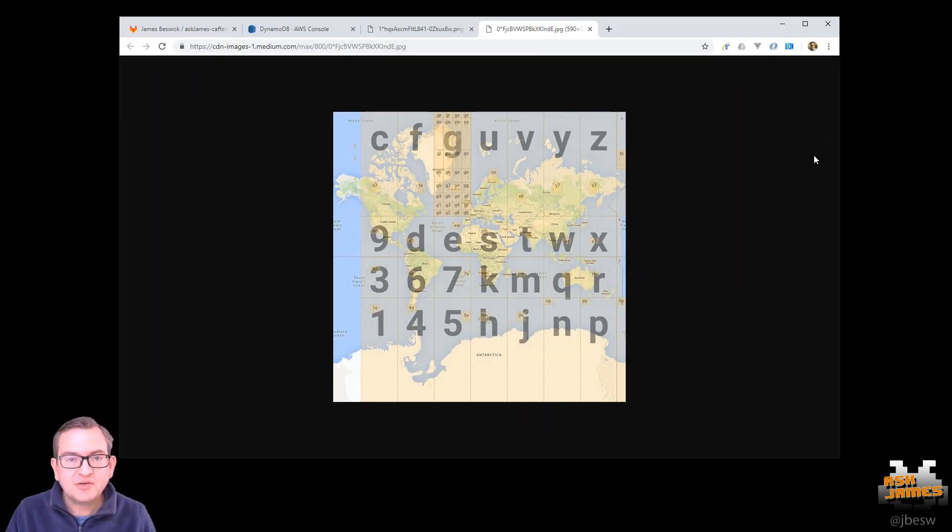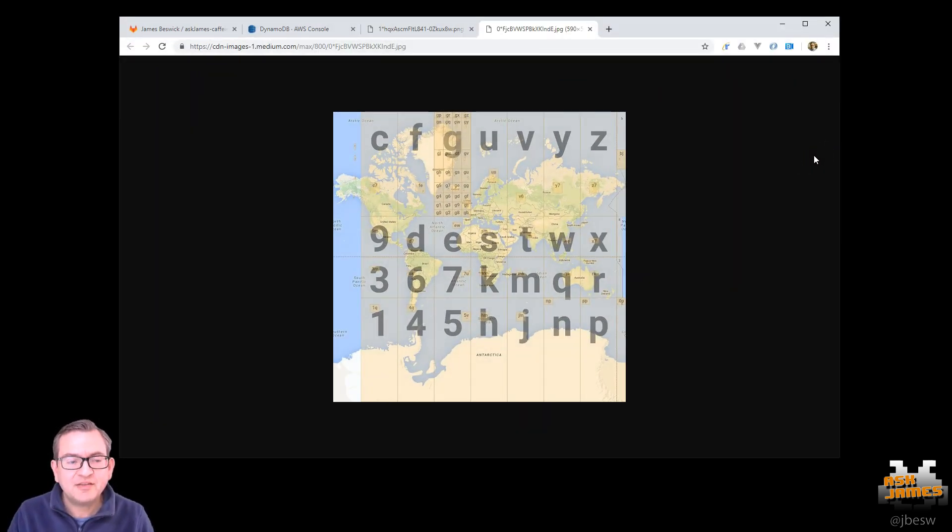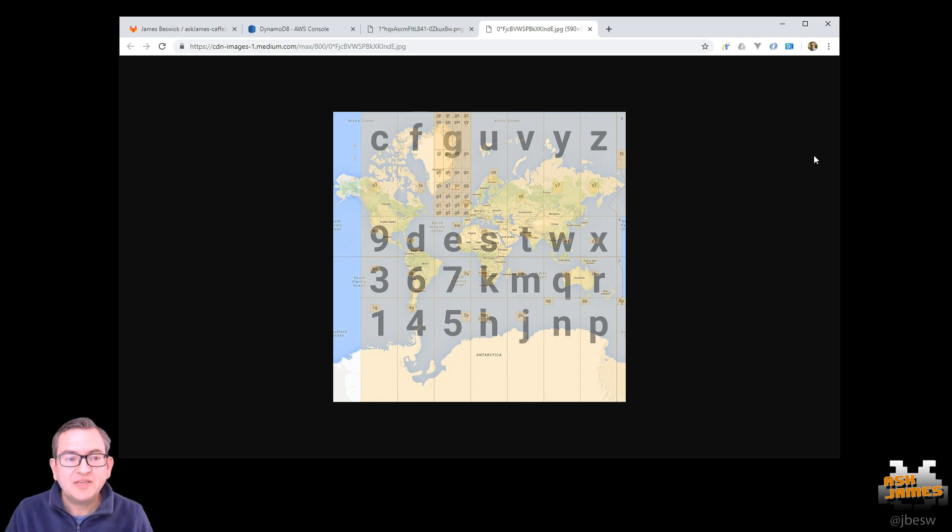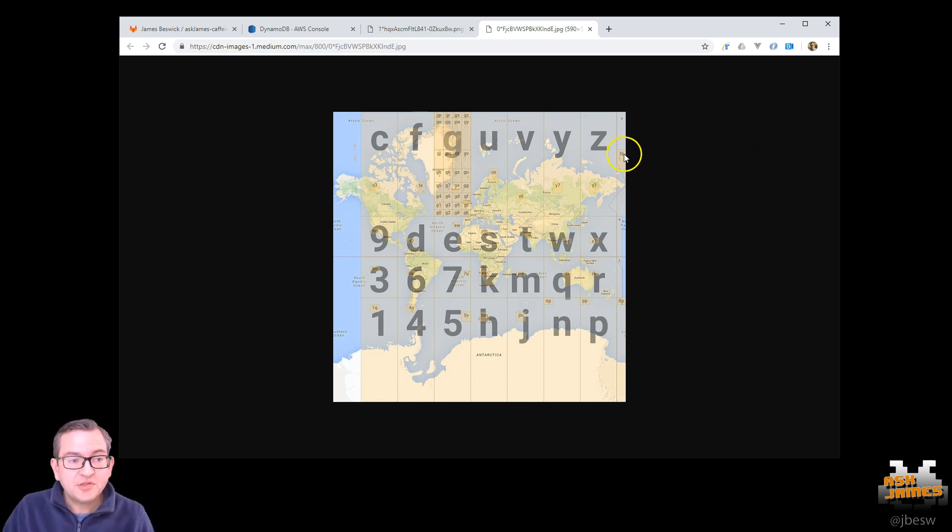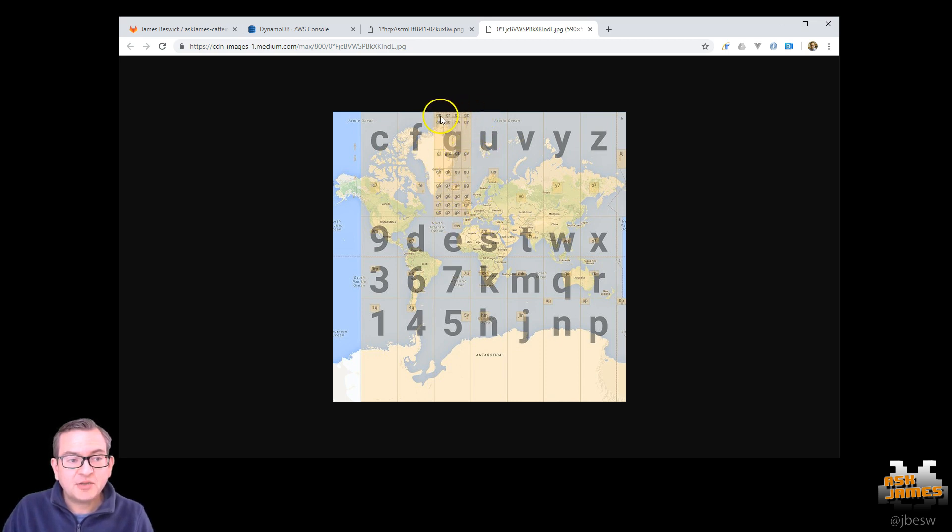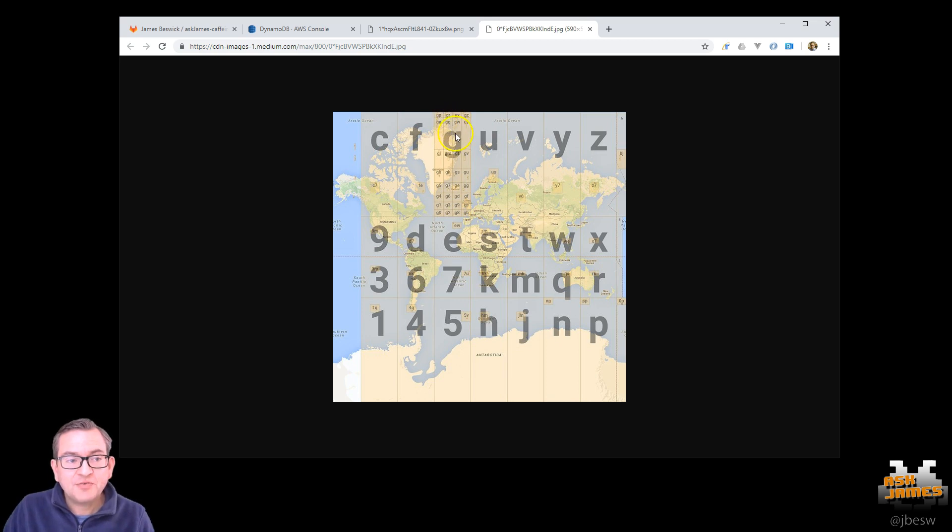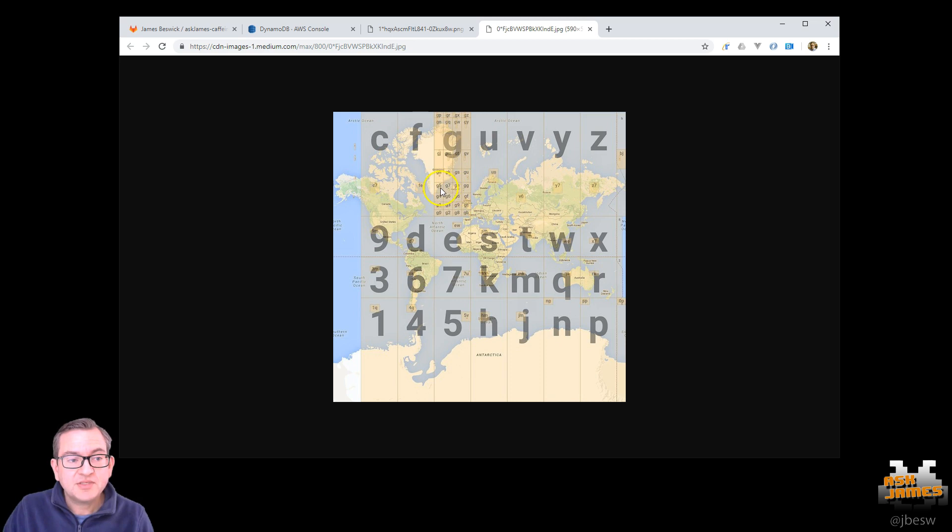So geohash is a little bit complicated, but the key thing to know is that they divide the world into a series of squares. So if you look at this map here where you see G, this represents this area on planet Earth in this larger square. The next letter in the geohash further divides that square into more squares. So you can see now G5 is this smaller square there and G7 is the one next to it.